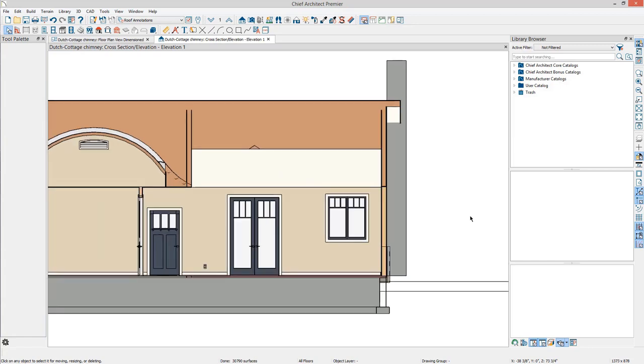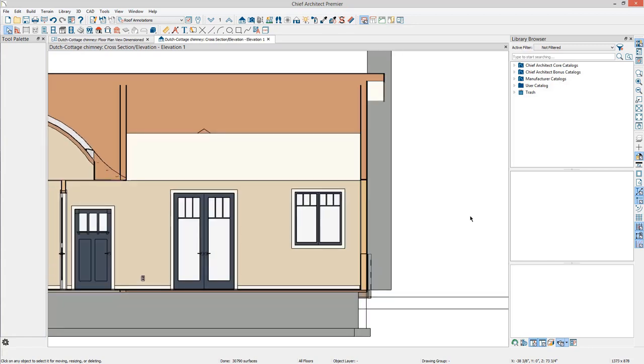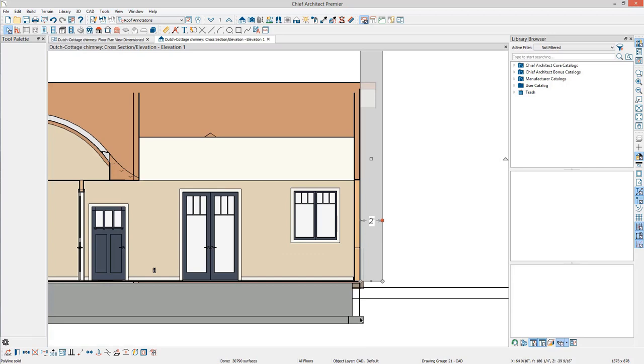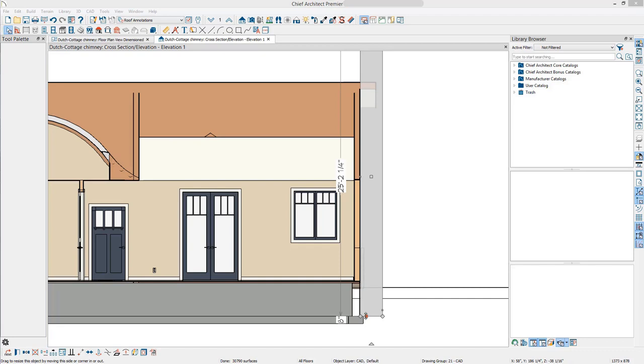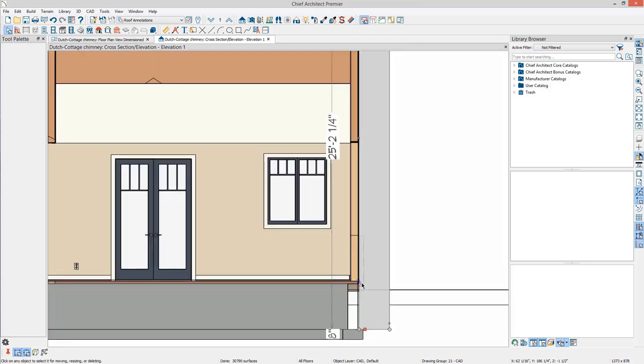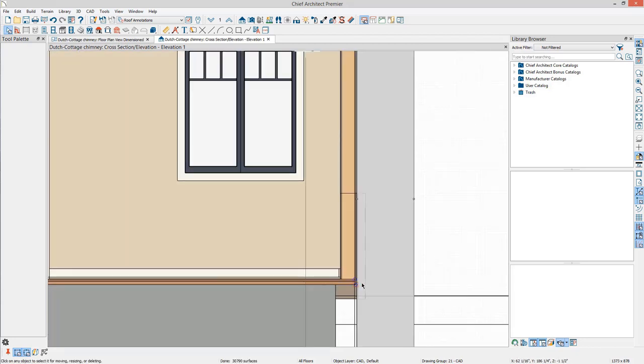Zoom in close so edits can be made. Select the polyline solid and grab the bottom edge. Drag it down as necessary for the foundation. On the Edit toolbar at the bottom of the screen, choose the Add Break tool. Add a break on the wall facing the side of the polyline solid at the desired elevation for the top of the fireplace.